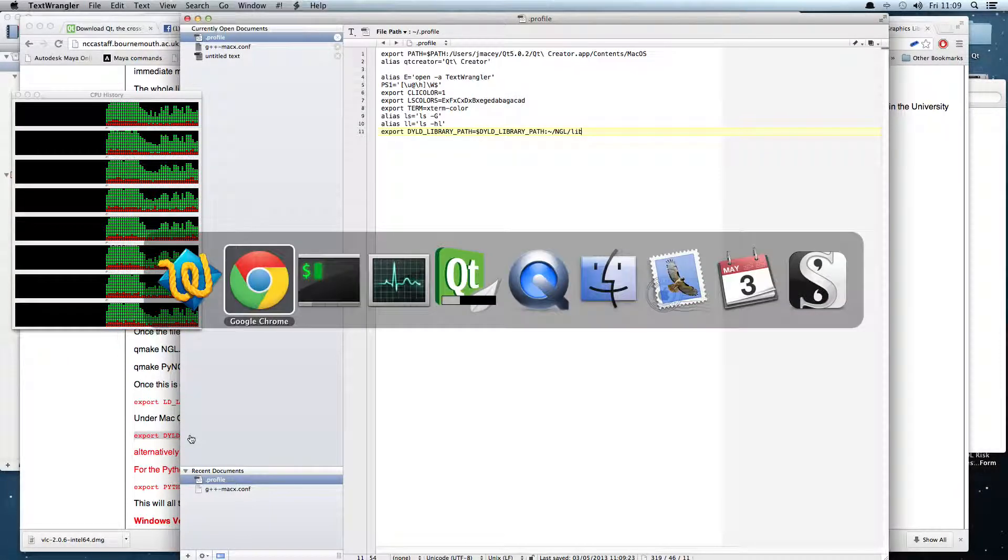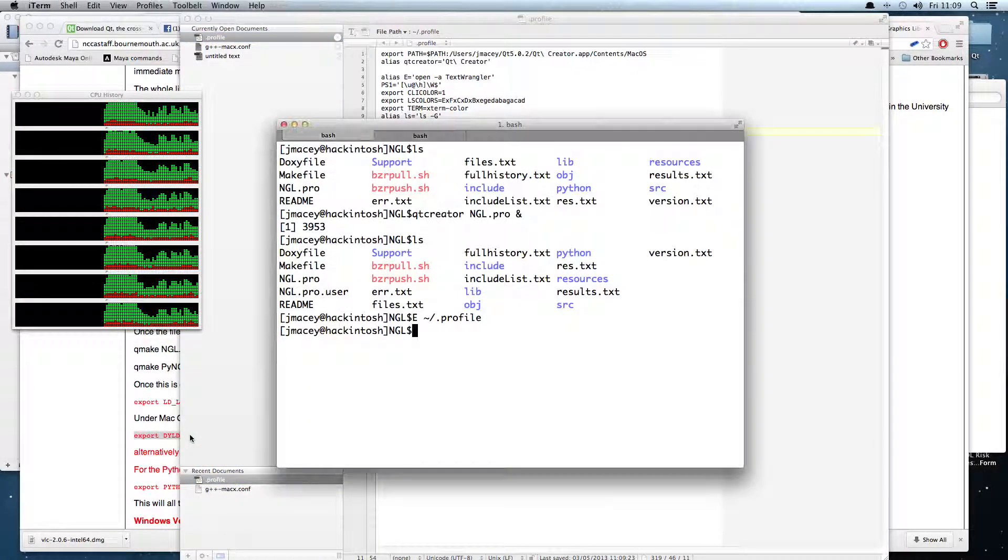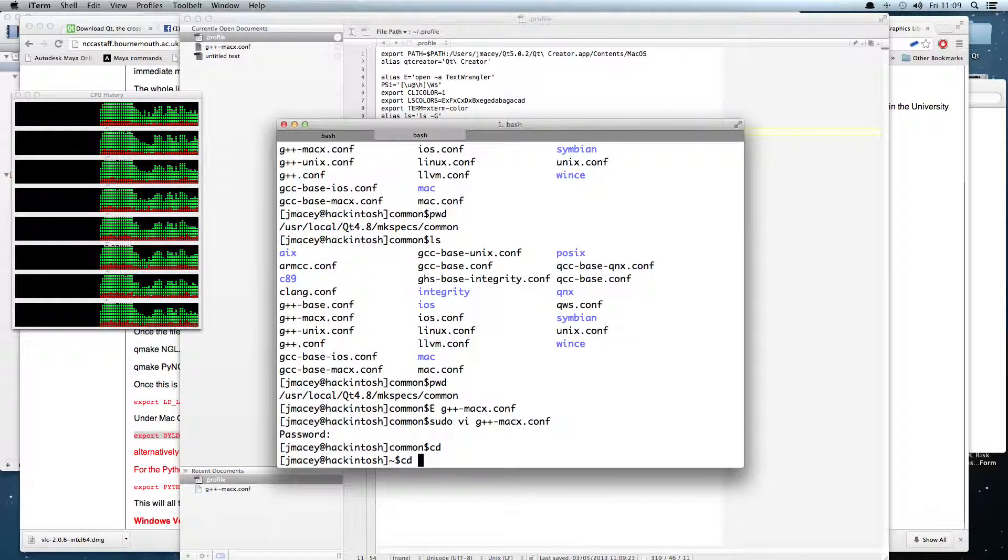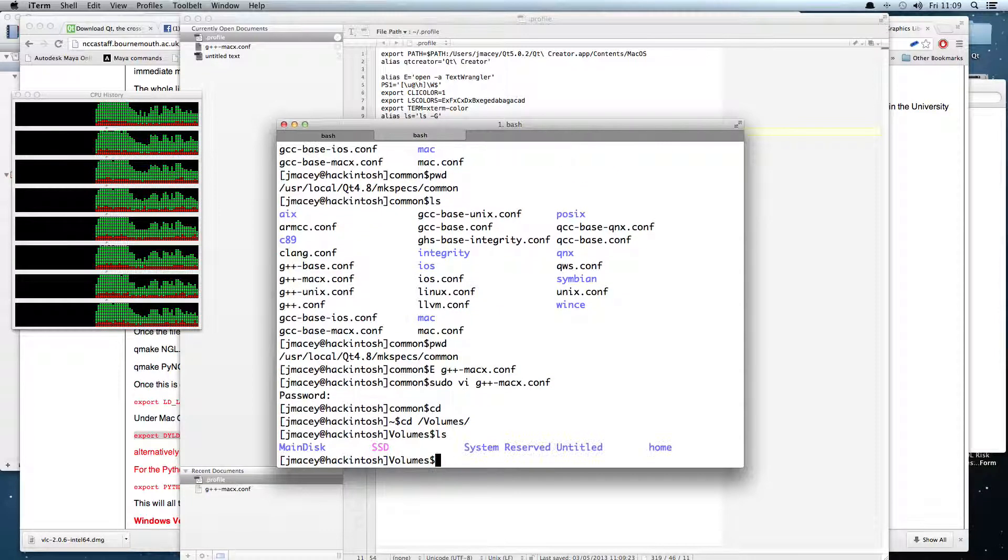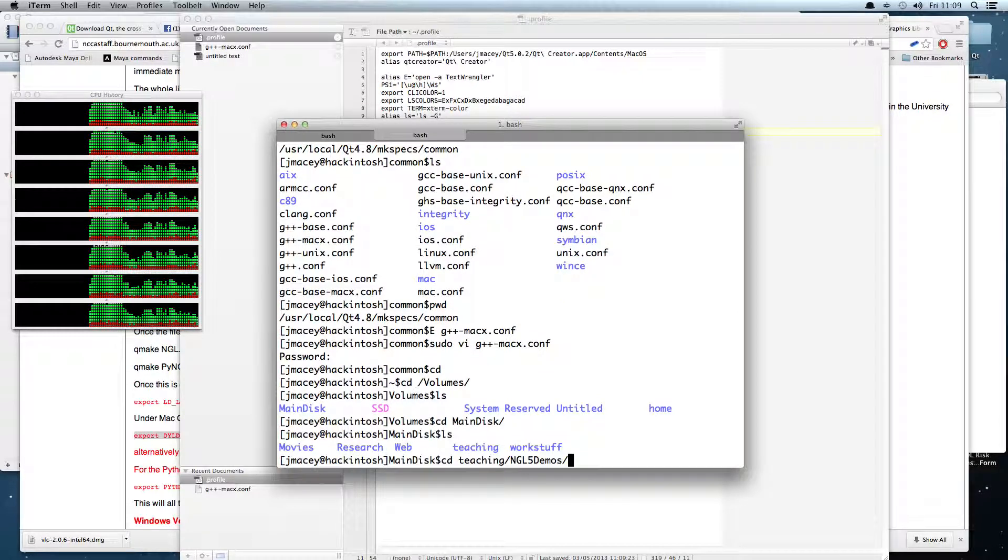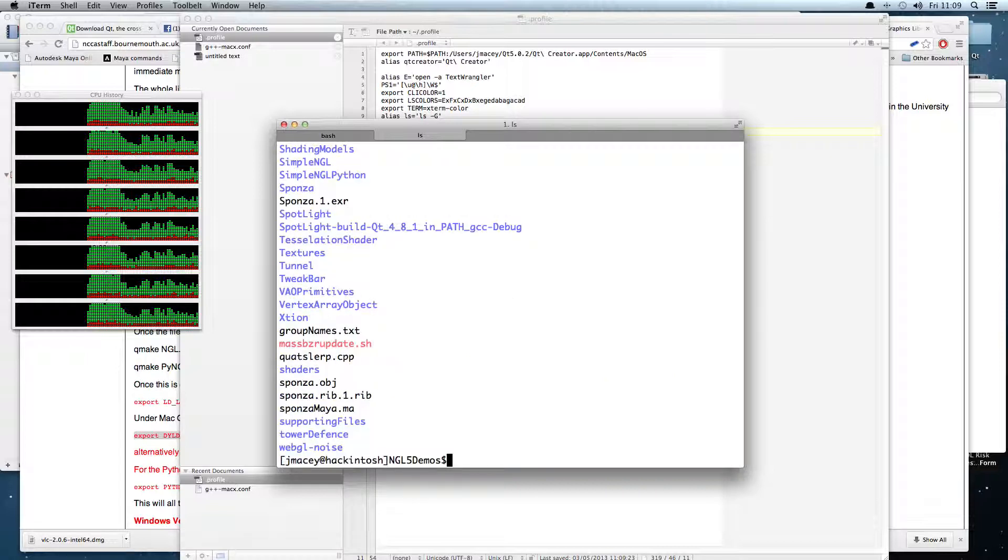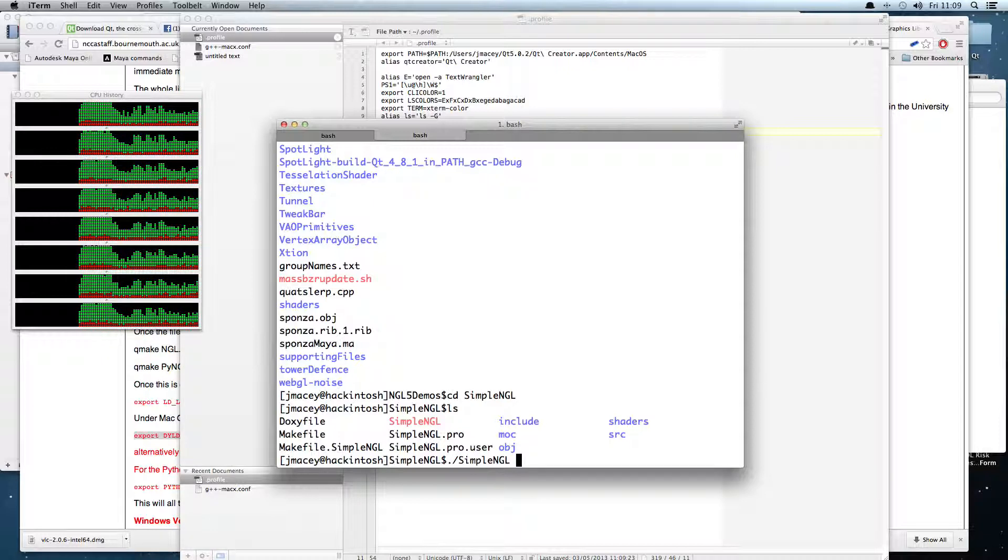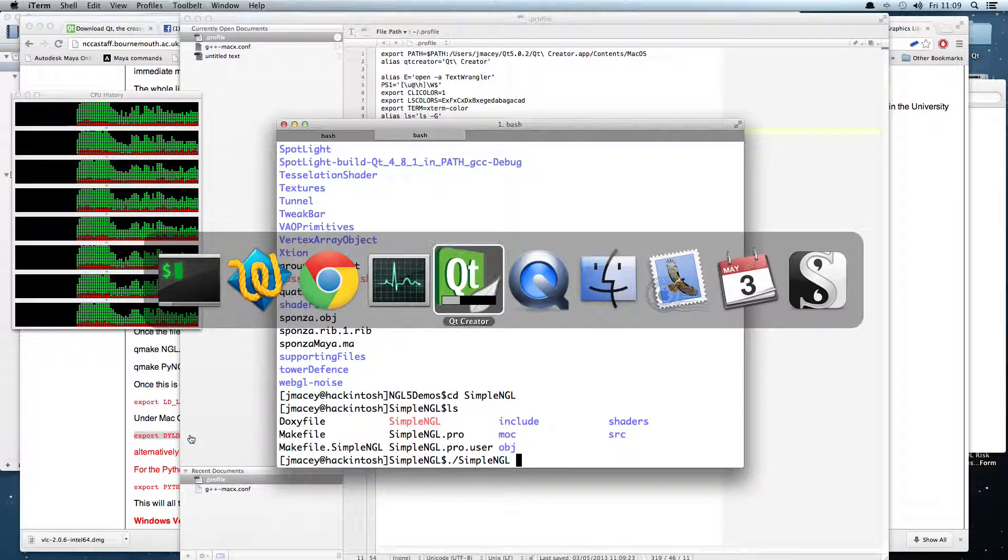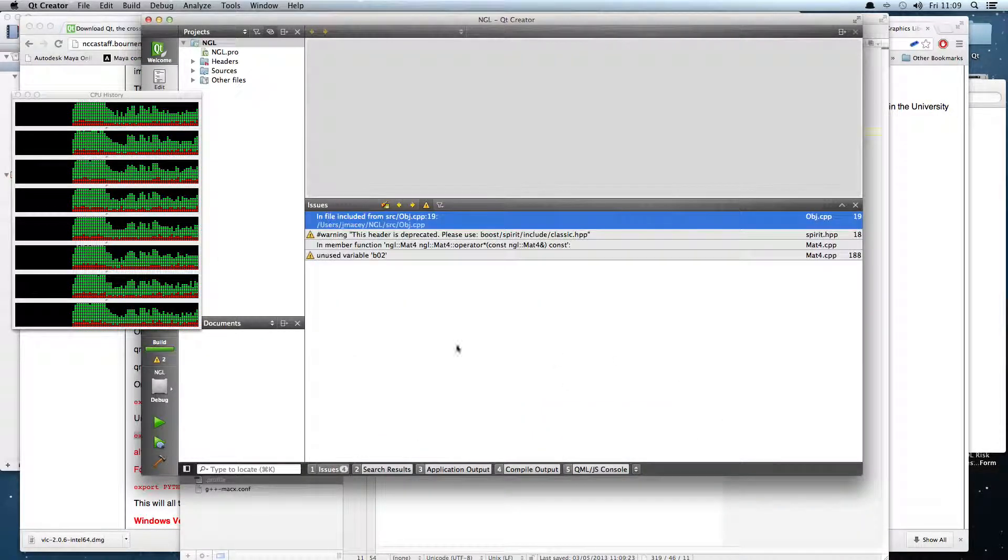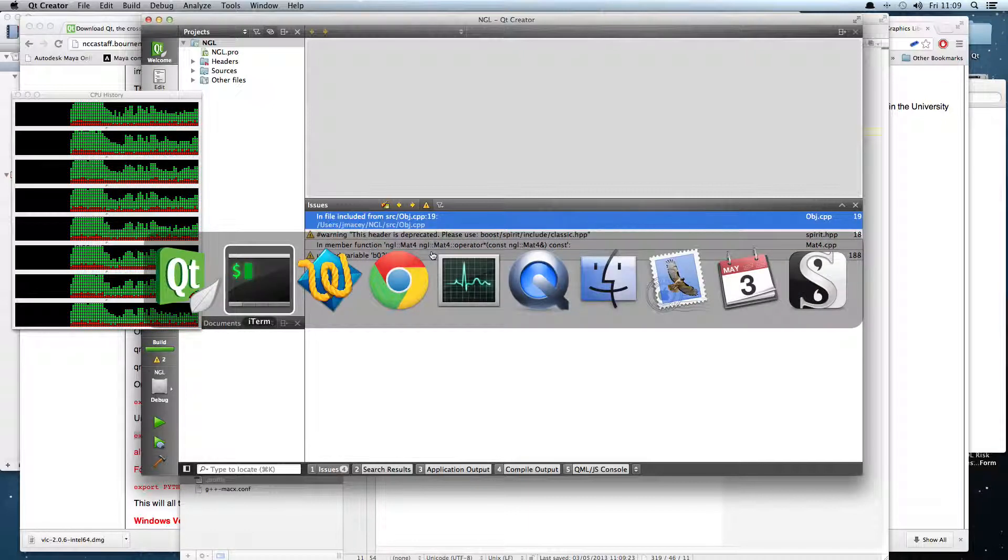I've got them all on here on my main disk. And what we can also now see is a simple NGL program. With a bit of luck, once Qt has finished building, which it's almost doing, there you go, it's just linked up through there. There's a couple of little error messages and things like that.